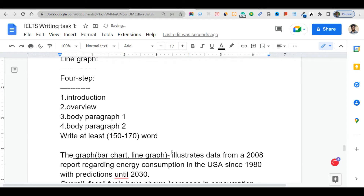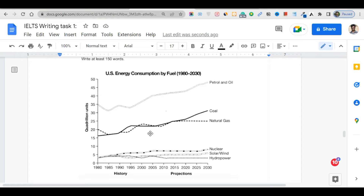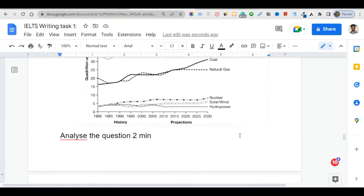The graph shows dynamic data — meaning data with fluctuation, decrease, increase, and changes over time. It is evident that fossil fuels — coal, gas, and oil — show the highest consumption, while cleaner energy sources such as wind, hydro, solar, and nuclear show the lowest consumption.